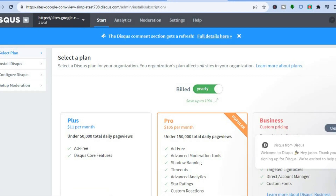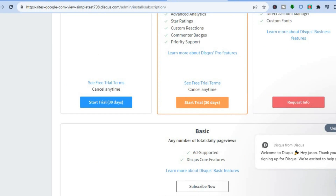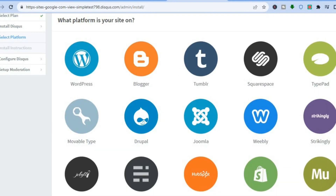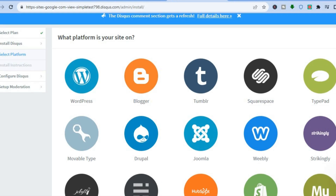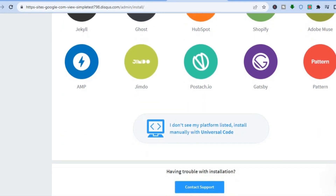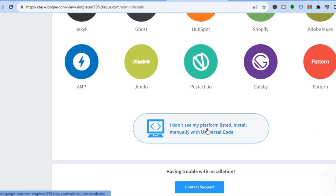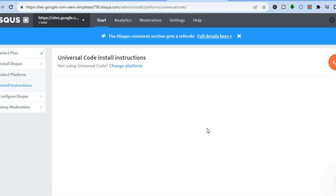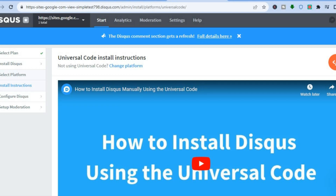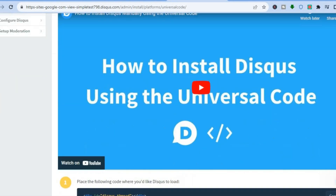After tapping 'Create Site,' scroll down and you'll see the different plan options. Select 'Basic' and tap 'Subscribe.' You'll then see the different platforms you can add it to. Since Google Sites isn't listed, scroll down and tap on the manual universal code option.